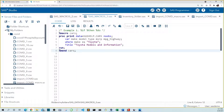We want to run this code outputting Toyota when today is Thursday. There's a data step function called today that returns the date for today. There's another data step function called weekday that returns the numeric day of the week for any date. For example, a date of Thursday would return a value of five because Thursday is the fifth day of the week. If we combine these functions, we should be able to find out what day it is today.